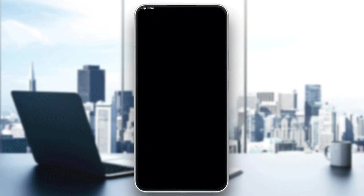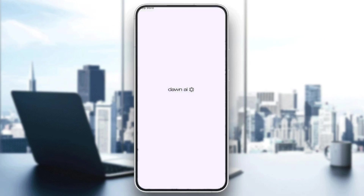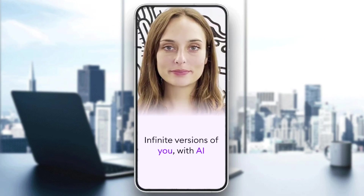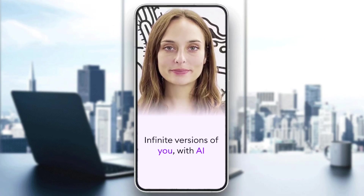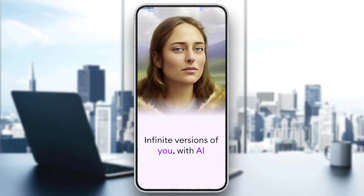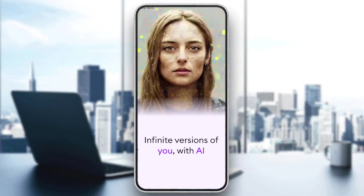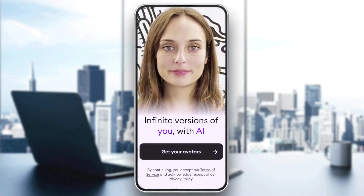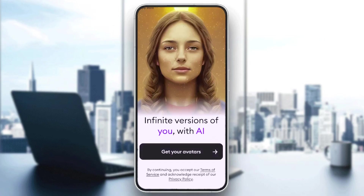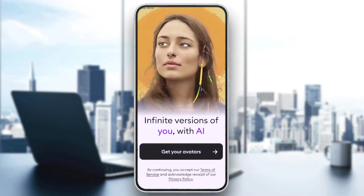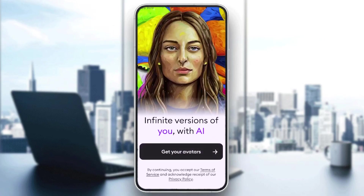Now let's click on Open. It is open for us, so we wait until it's done loading. Then we click and here we click on 'Get Your Avatars'.